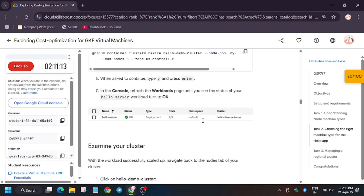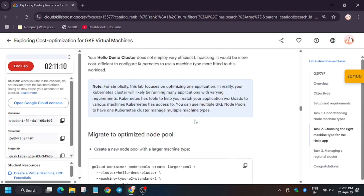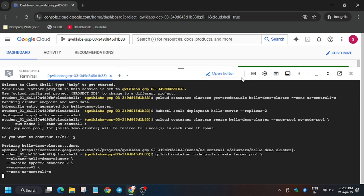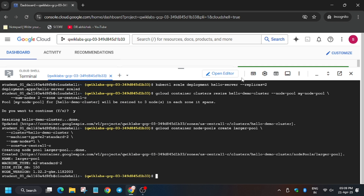After we have scaled the cluster, now we have to optimize it. Run this command — it will create a larger pool and an optimized version of the cluster. Wait for the cluster to create. Meanwhile, check the playlist for other skill badges and courses. It's done. Now we'll move forward to the lab instructions, check the score, and do the other tasks.